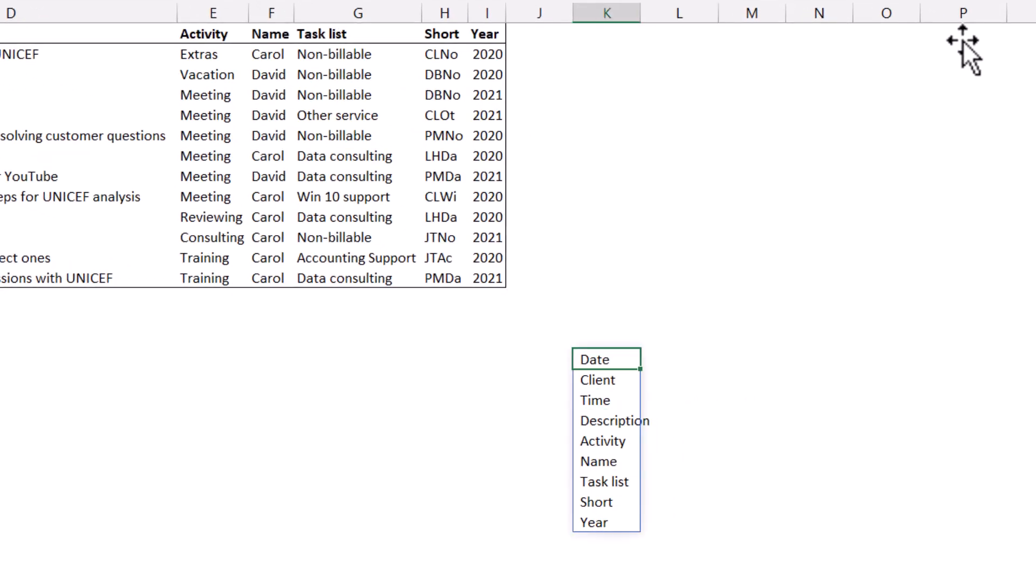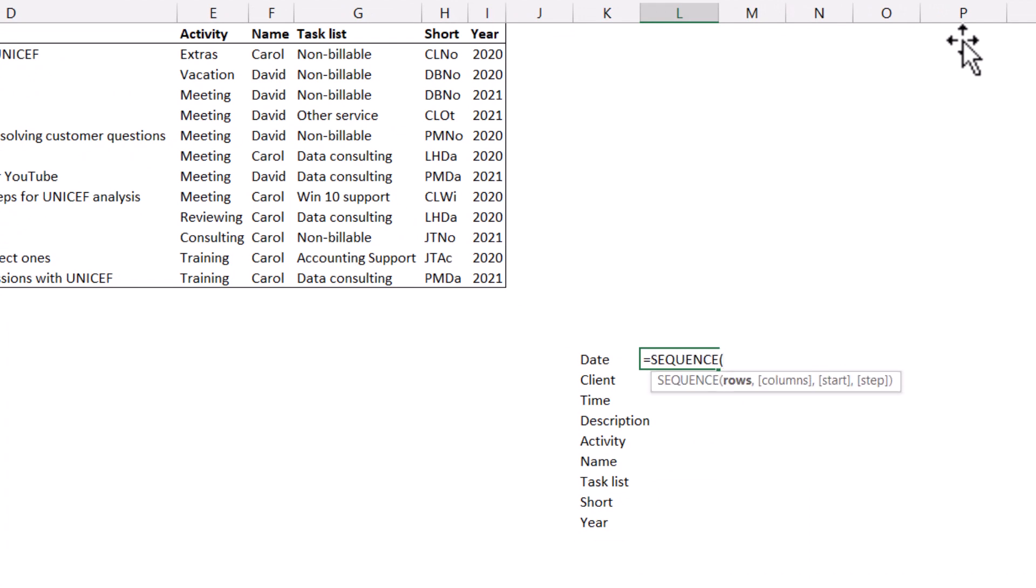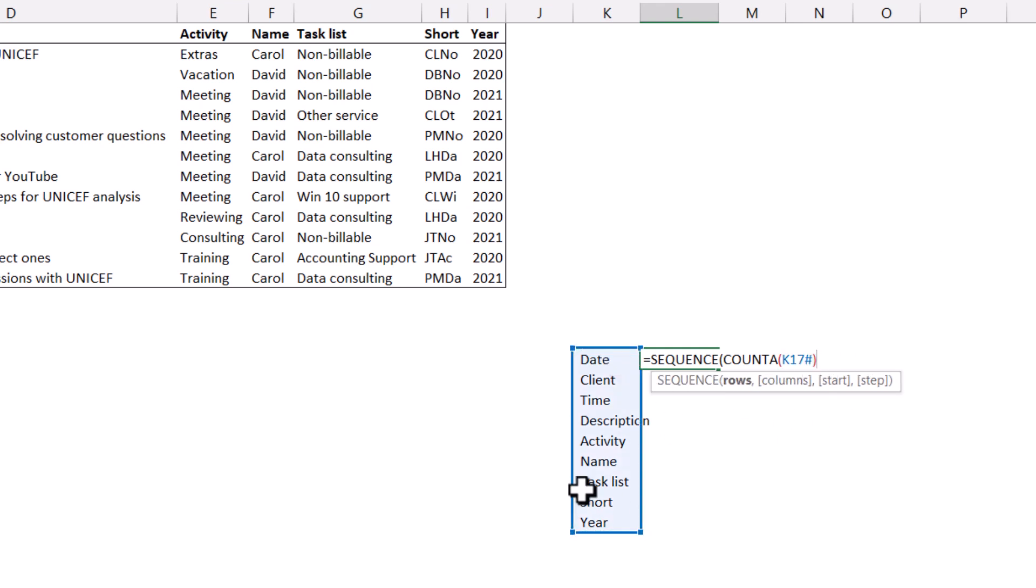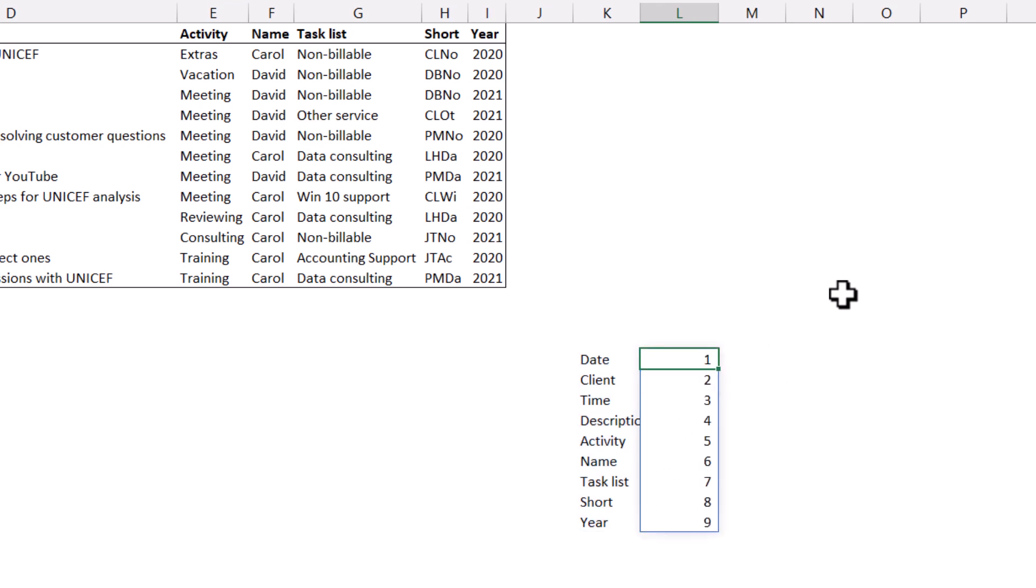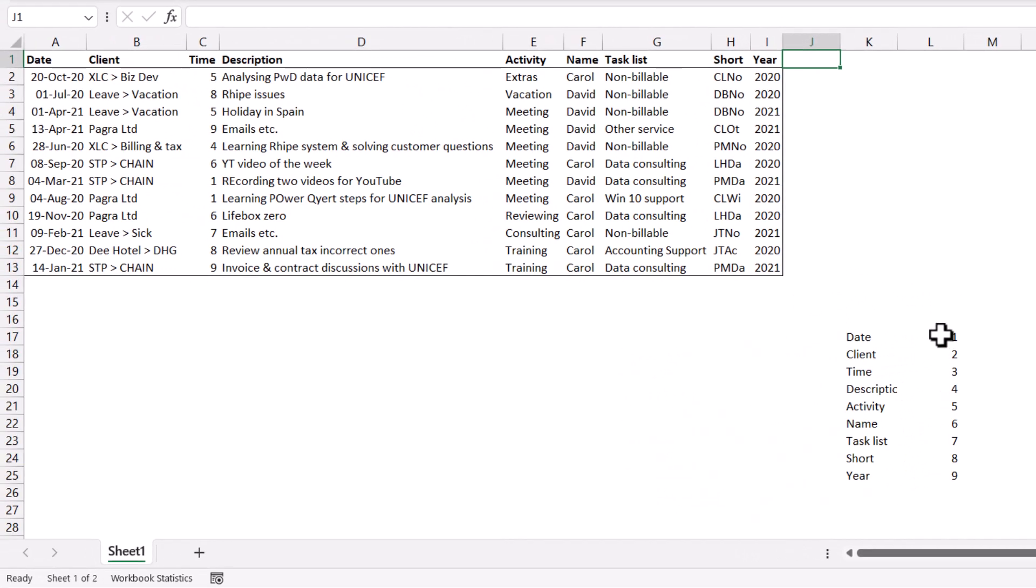Now I'm going to do a sequence that ends dynamically there. So equals sequence. And I'm going to say, for example, the number of rows is going to be count a, so count all of this data set. Notice that ends in a hash symbol, which means it will grow dynamically. So I close my brackets once for count a, once for sequence, and I have it there. And just to prove that if I have a new column name, it will go up here as well. And that will be number 10. So they are numbered now. And this is important for what we'll look at later on, which is the choose columns function.